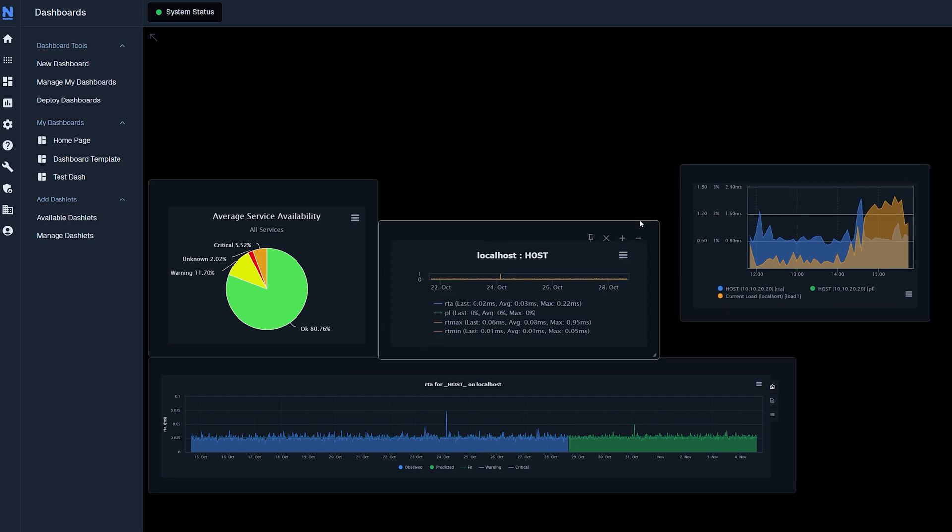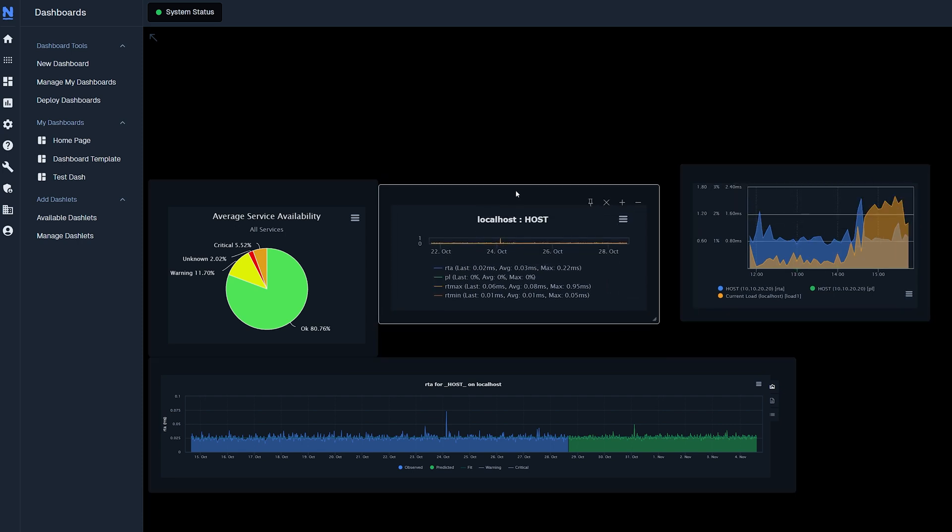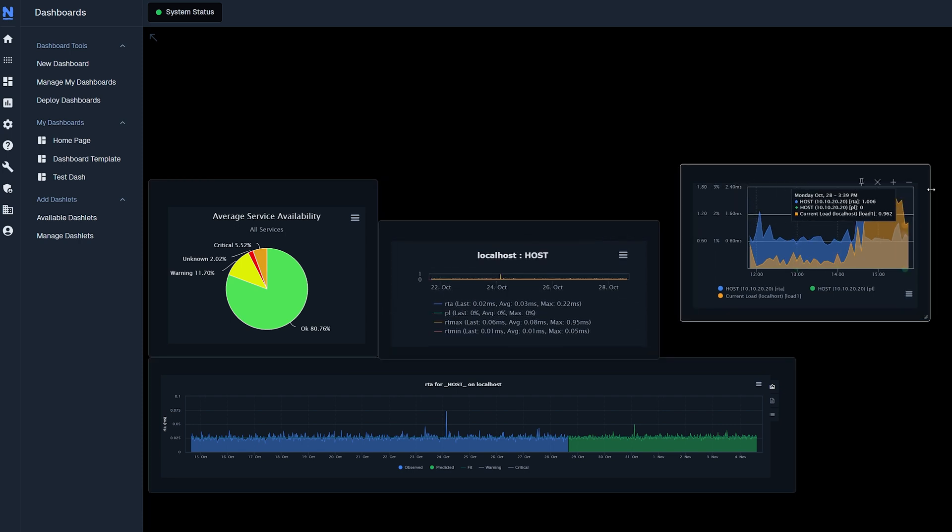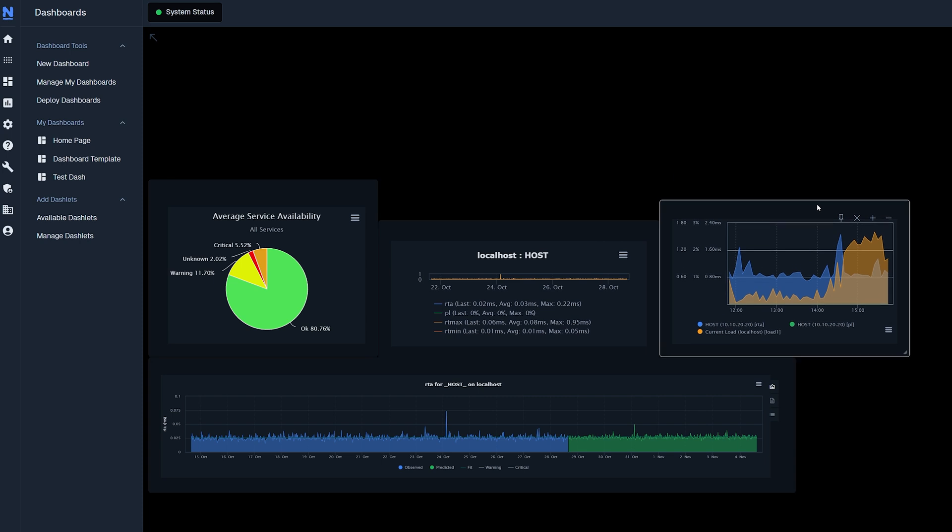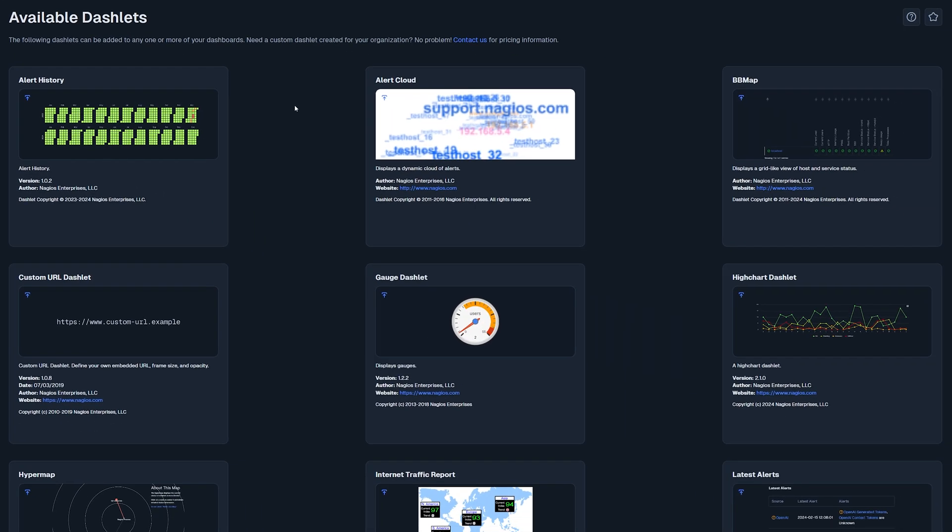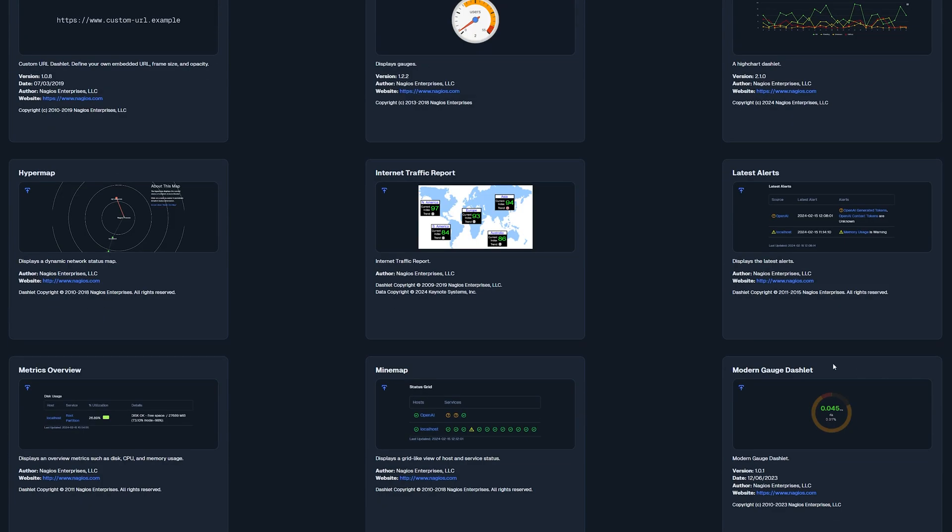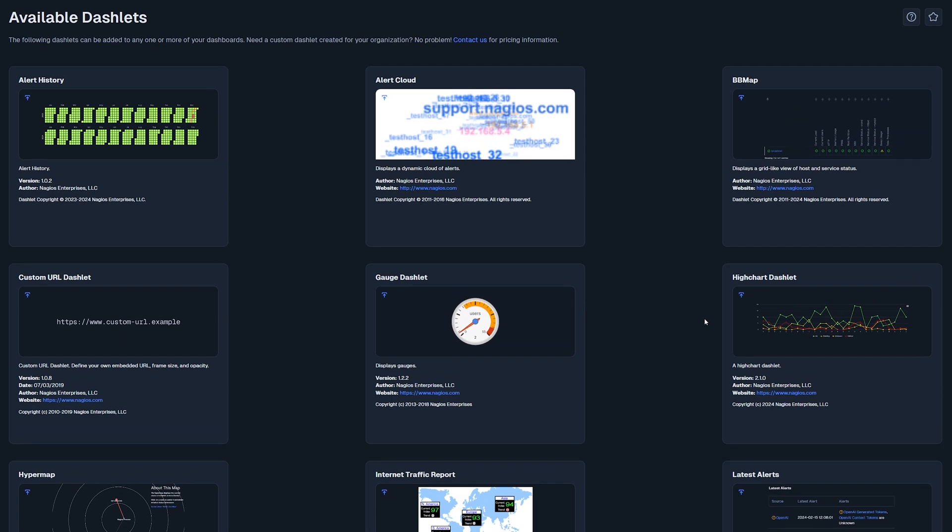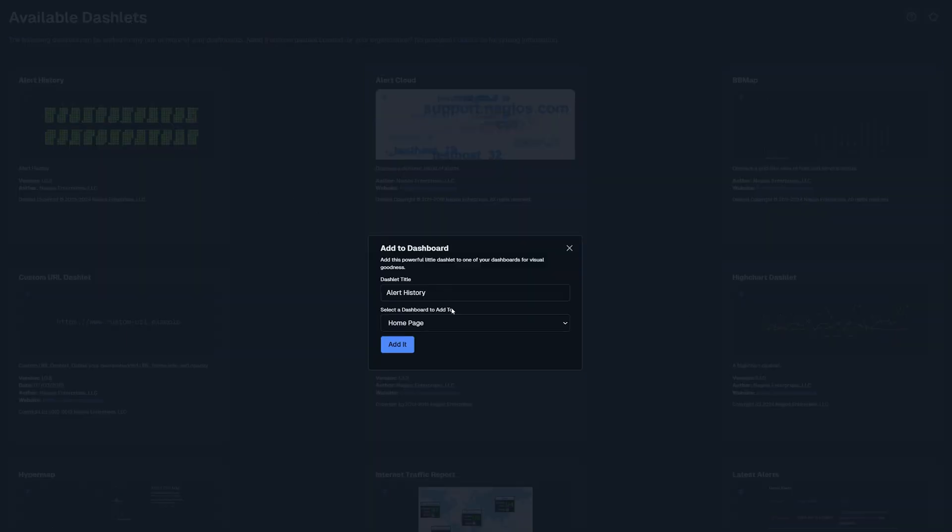Once I have these set, I will pin them in place so I don't accidentally move it. Next, we want to add some more dashlets. Under add dashlets, you can find many different dashlets that monitor various components in XI.